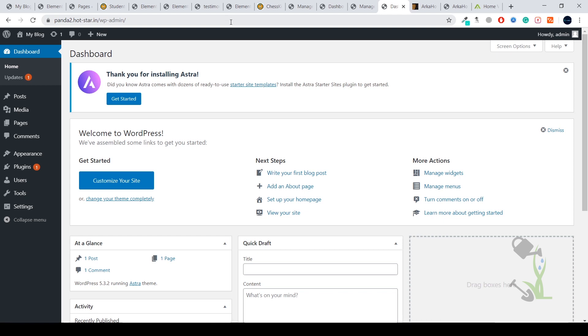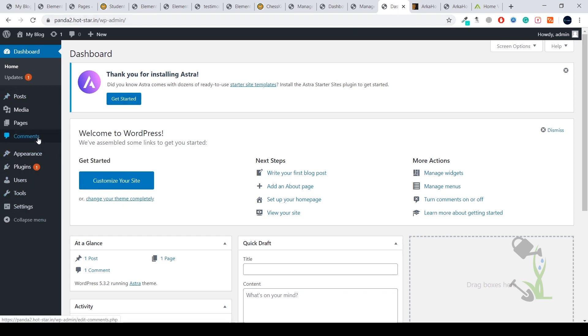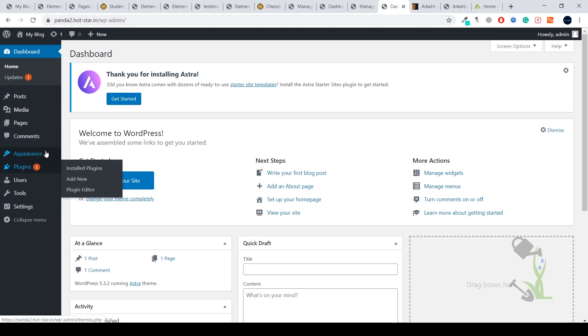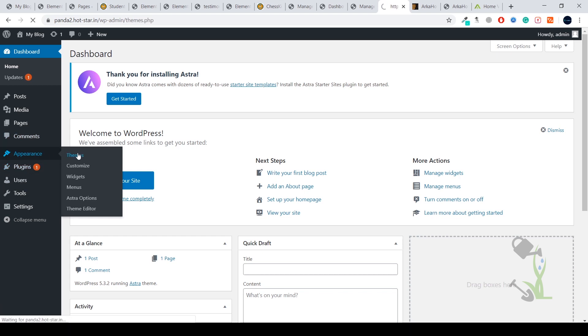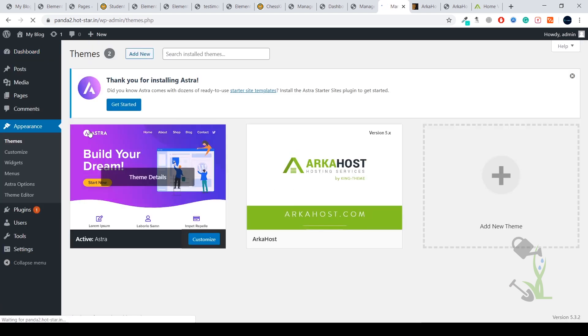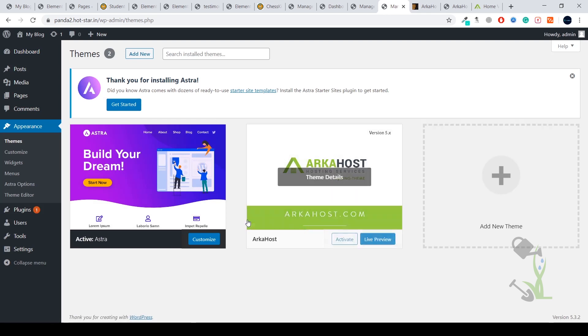Once you're redirected to the dashboard, you'll see a similar interface to what you're seeing right now. This is the backend, also known as the dashboard. On the left hand side you see multiple settings, tools, users, plugins, appearance, and comments. Today we're going to deal with Appearance.